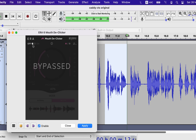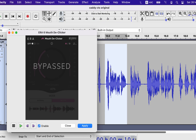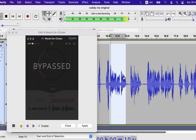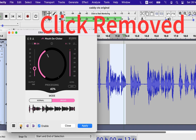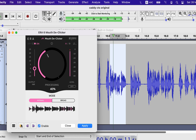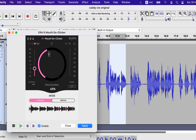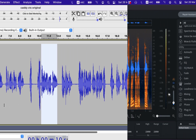The real question is when you turn your car on. [Comparing with and without ERA Mouth De-Clicker applied.] It worked pretty well, and I wanted another software as good as this. The good news is I found one, and that is the RX9 Standard Edition.